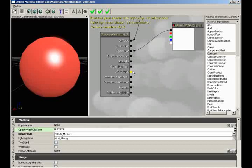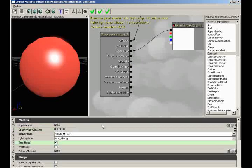If you end up creating something that is masked or even transparent, it might not be a bad idea to check two-sided so that you can see it from the opposite side — because if you don't, you won't be able to see through it. We'll talk more about that perhaps a little bit later.